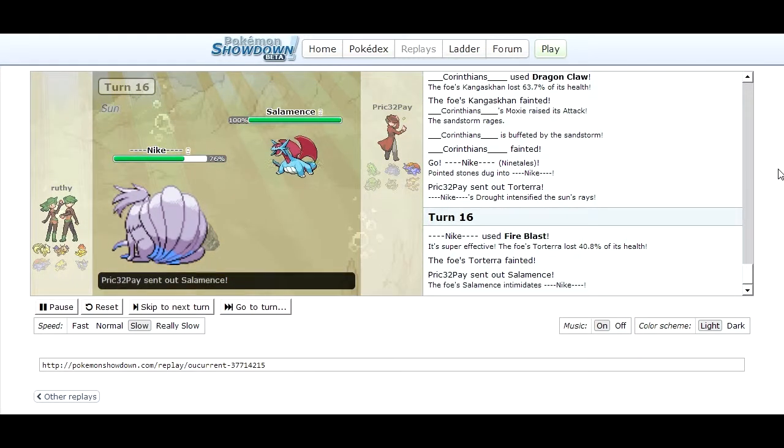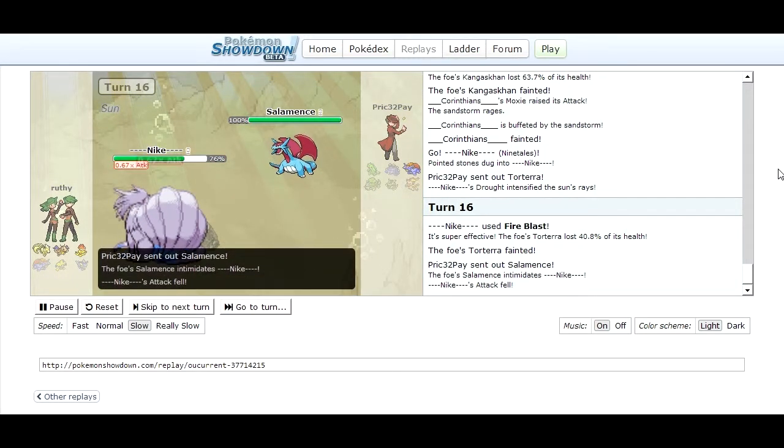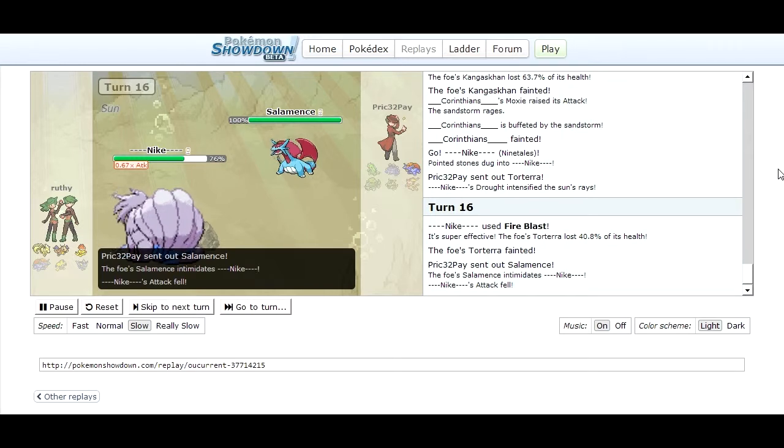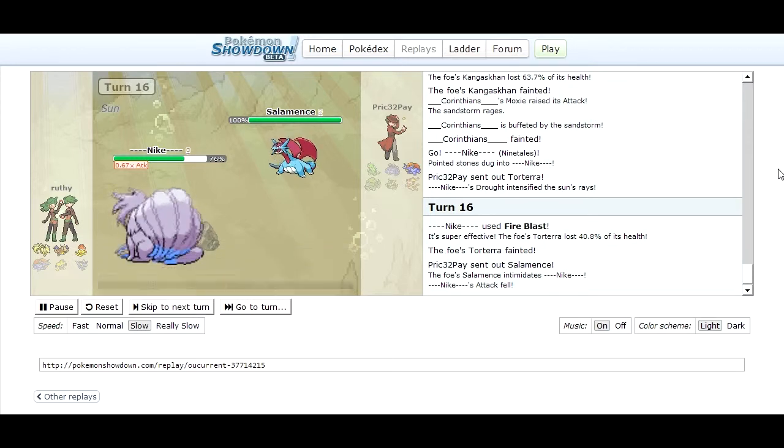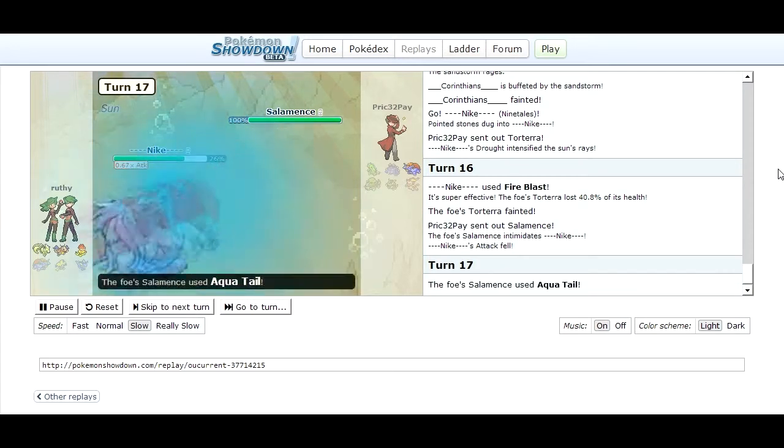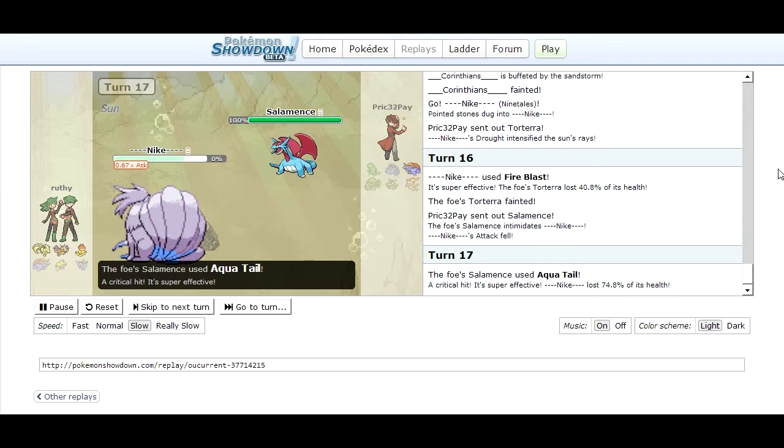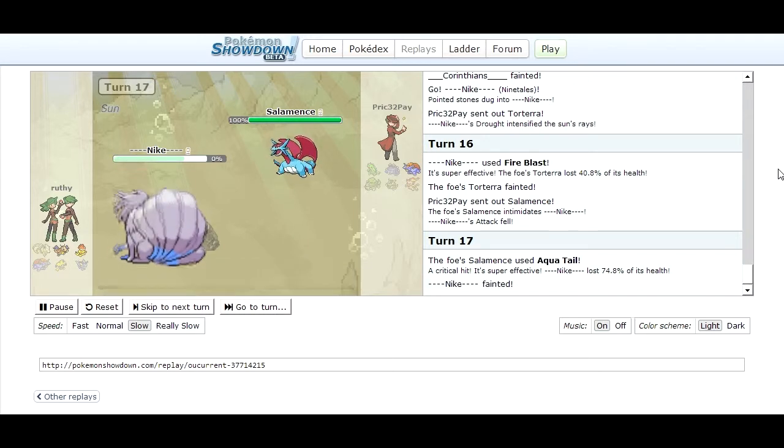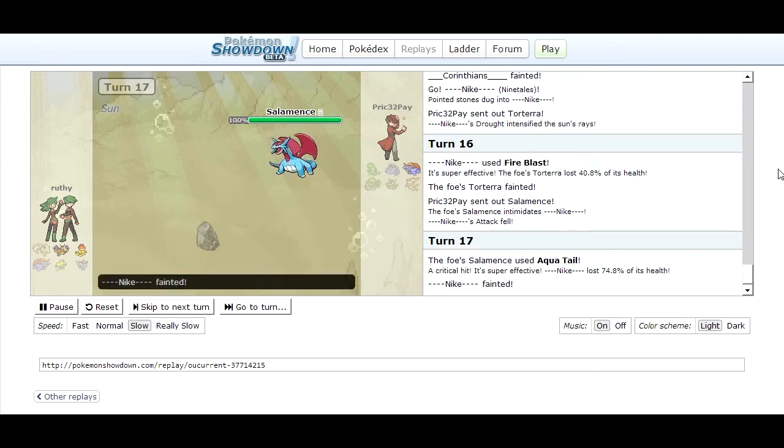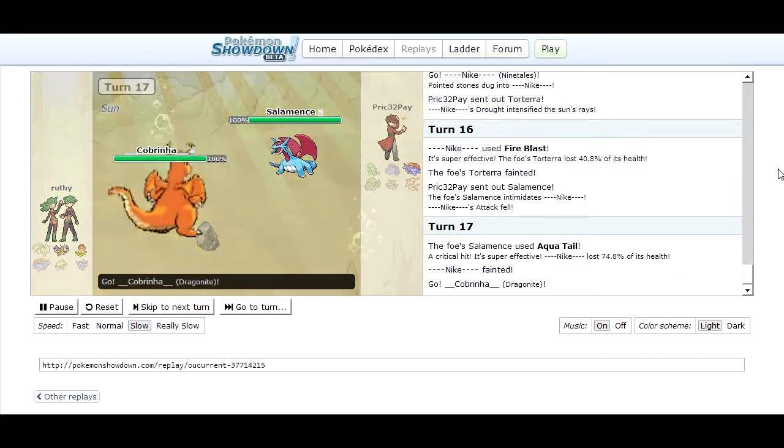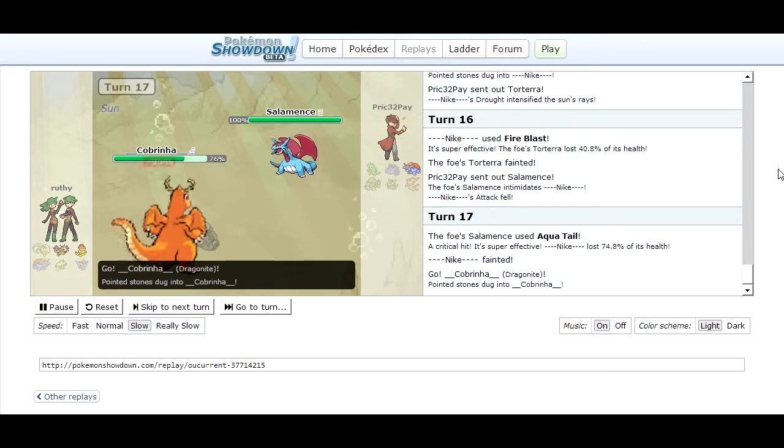I save switch into my Salamence, get the Intimidate off on his Ninetales. Then I go for Aqua Tail which completely takes him off guard because he didn't expect me to have that, otherwise he would have switched out. Down goes Ninetales and in comes his Dragonite.